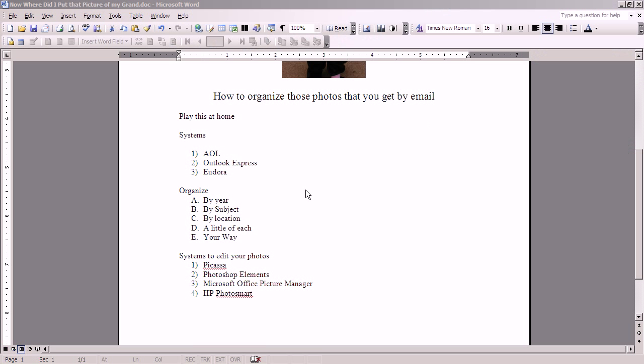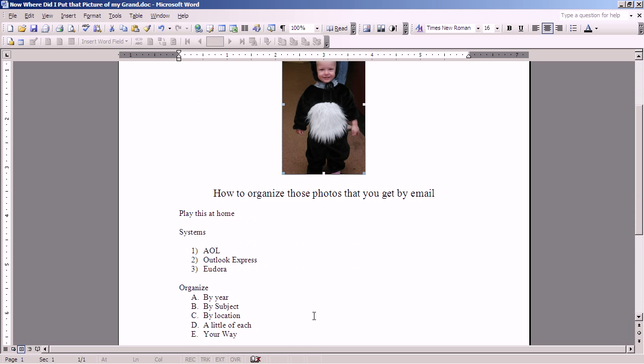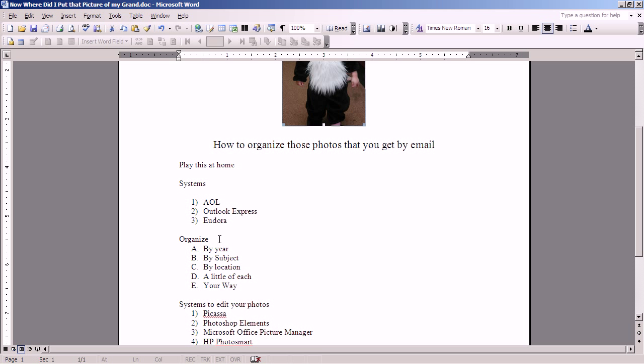Now we're going to go back to that original question. Just where did I put that picture of my granddaughter? Well, in order to answer that question, you have to get organized. You have to organize your computer with folders, so that you can put your pictures, all of them, the ones that come by email, the ones you take yourself and download from your camera, the ones that somebody gives you on a CD, so you can organize them so you can find them again. There are lots of ways to do that.